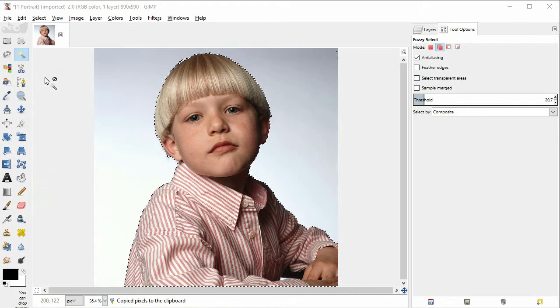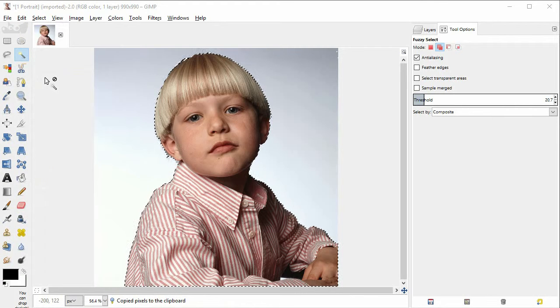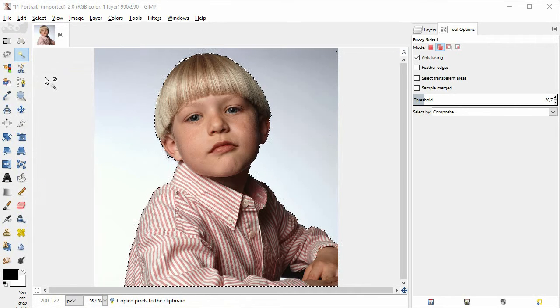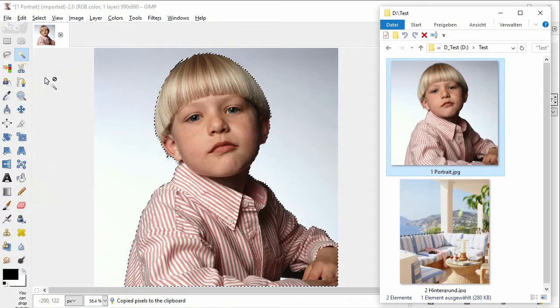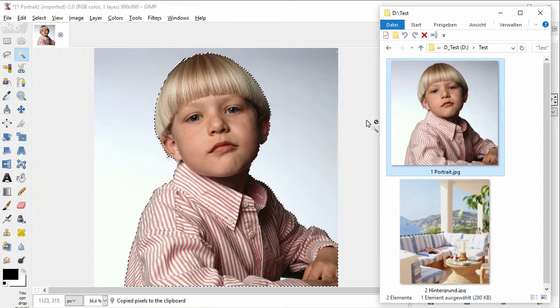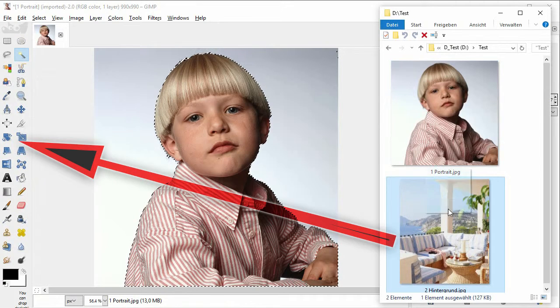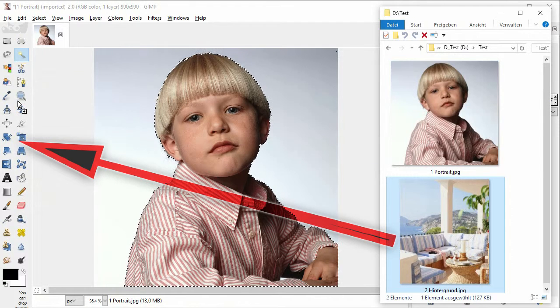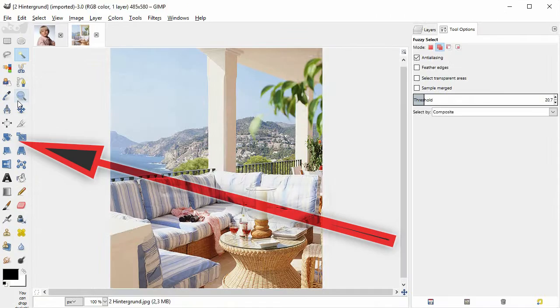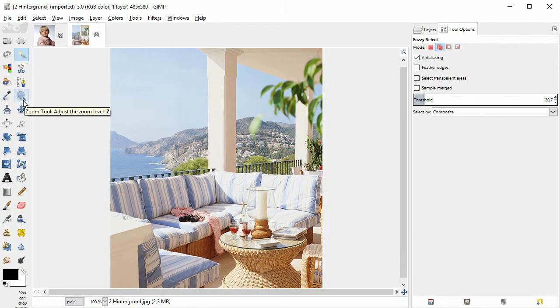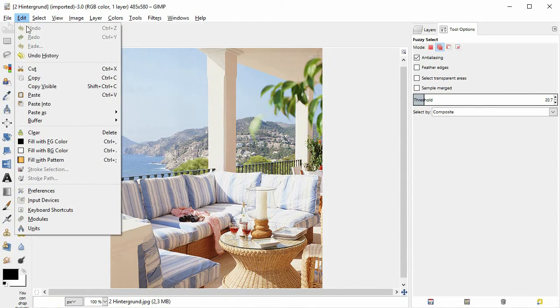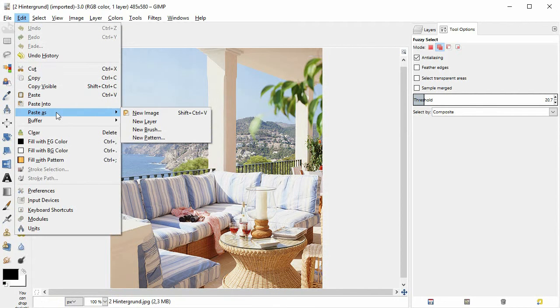So I get my new background photo. I have it here in the Windows Explorer and I drag it onto the GIMP toolbox on the left side. The next command is edit paste as new layer.